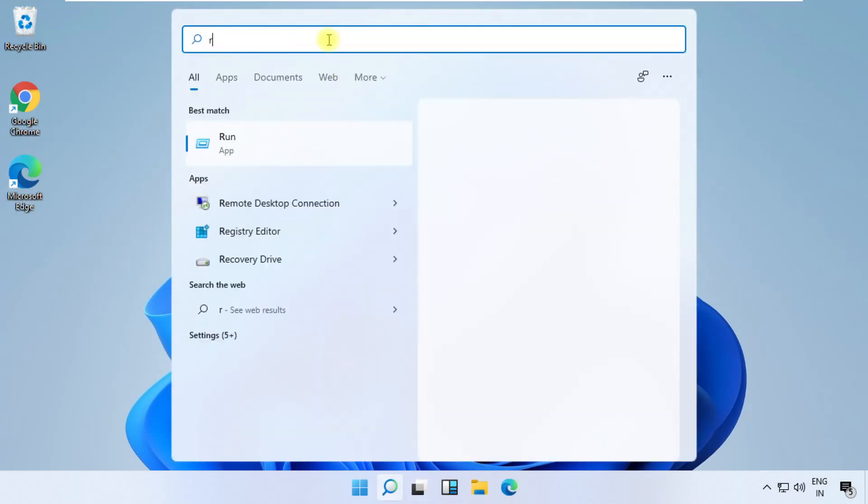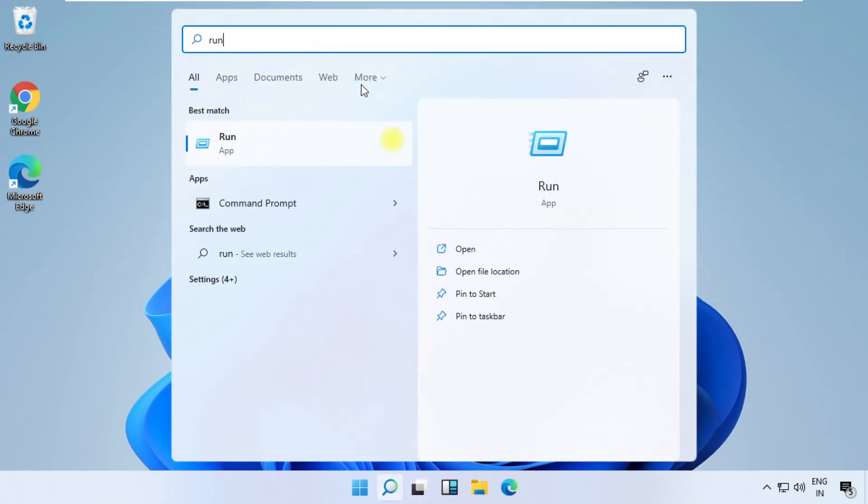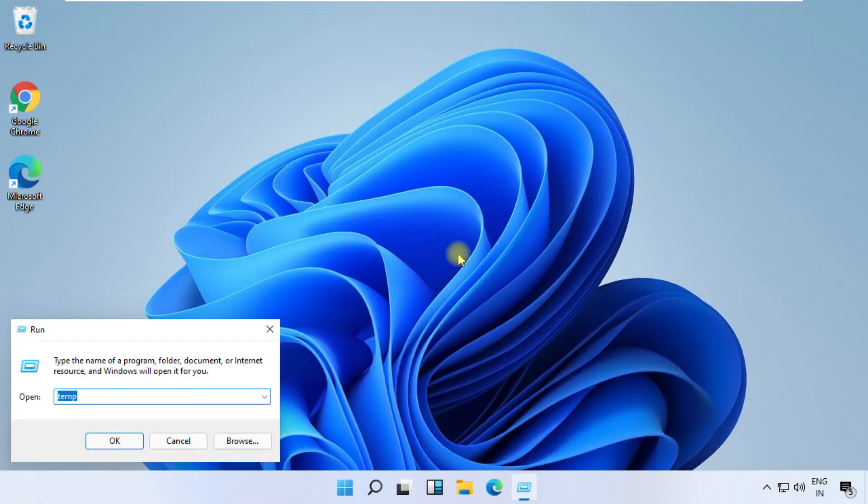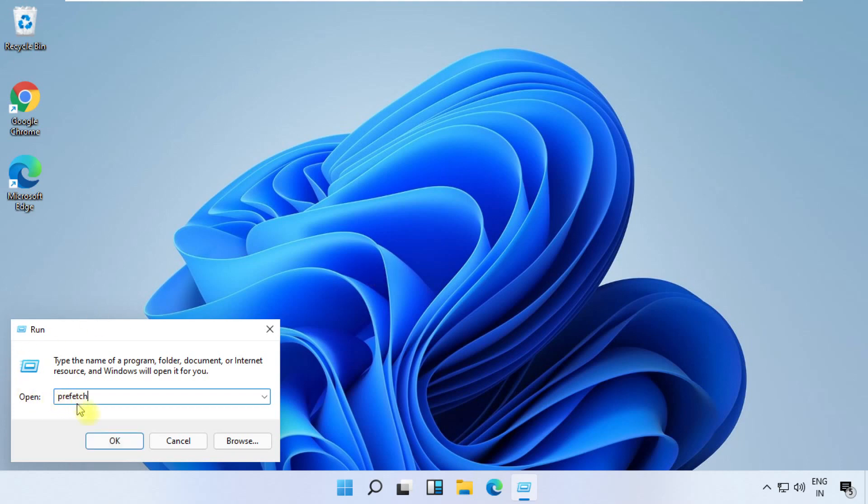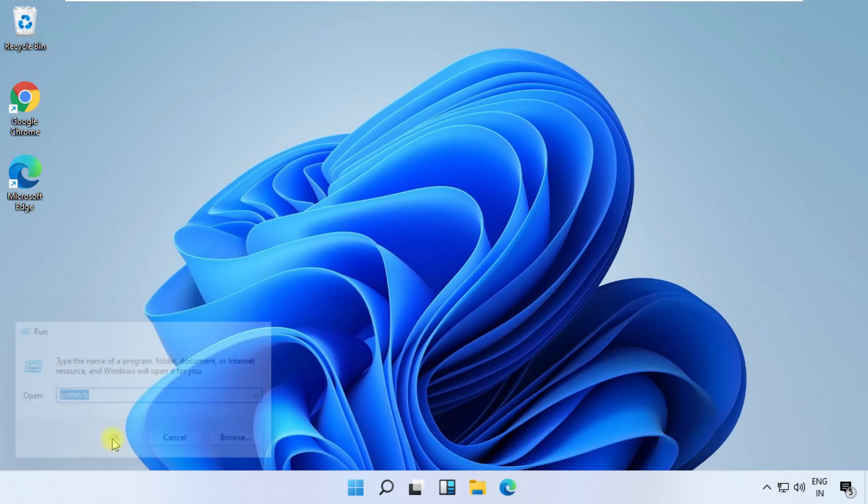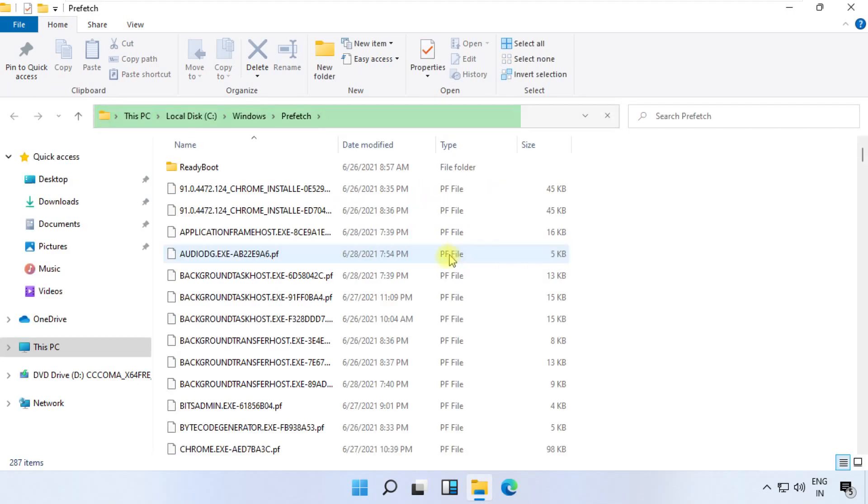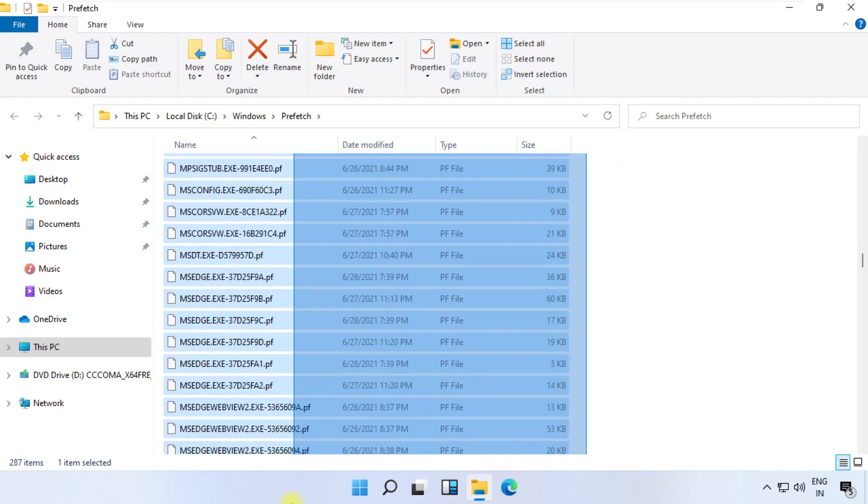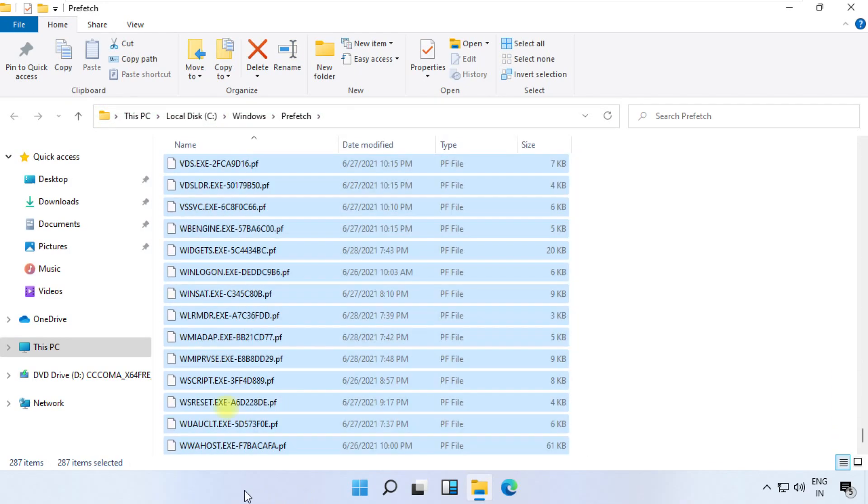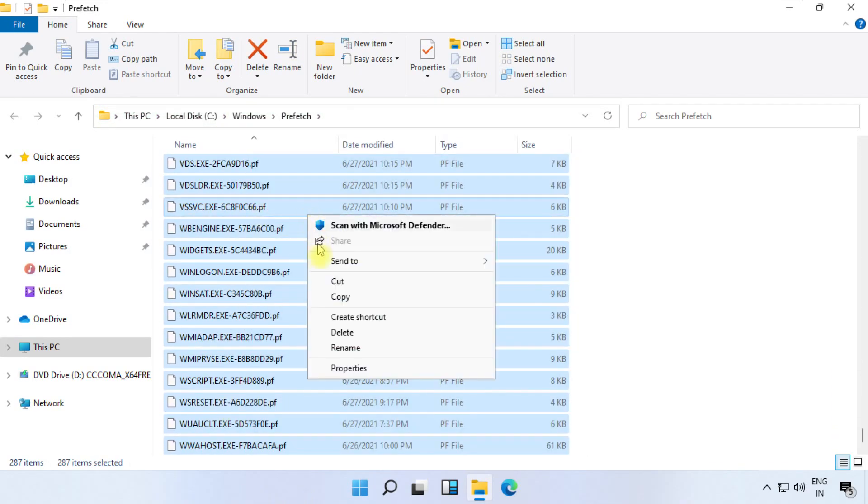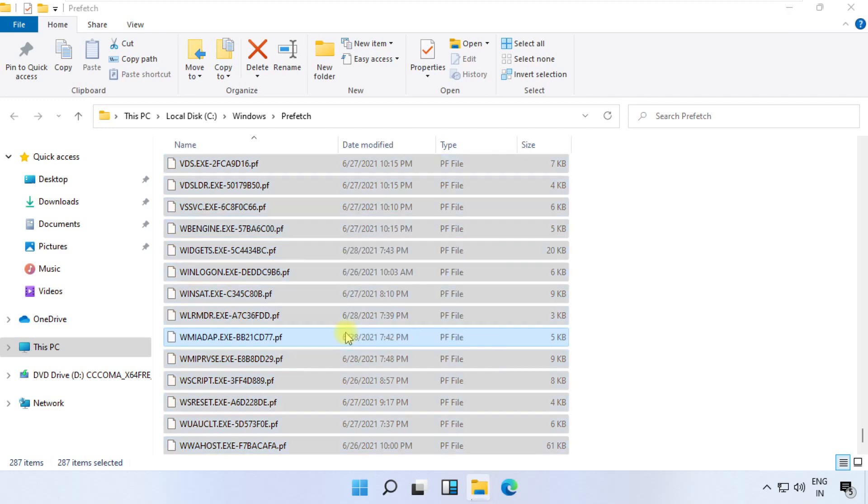Again, open Run. Type prefetch, click here to open it. Select all files, right-click on it, and then click on delete.